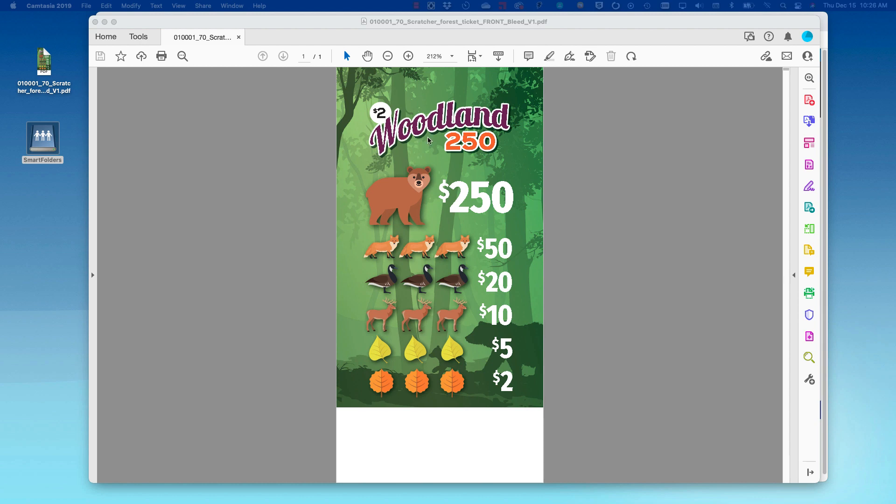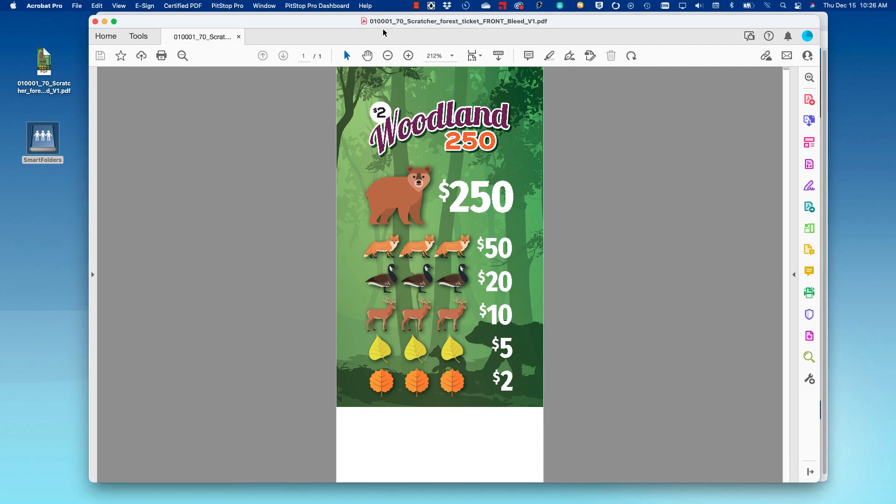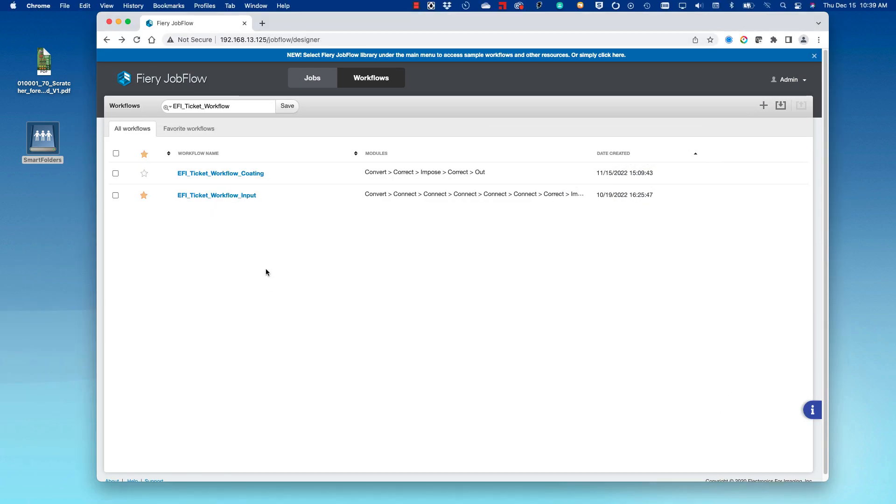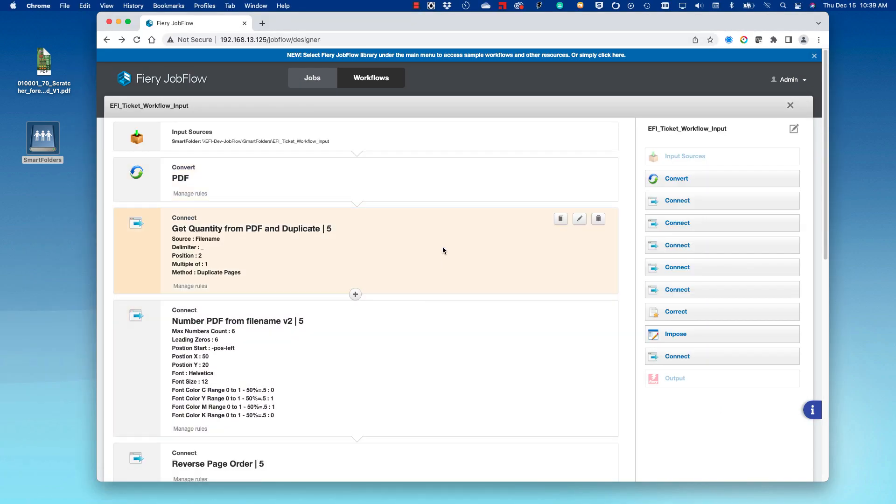It has numbering. If you look in the file name, the numbering start and quantity are defined. If I click on the Fiery Job Flow workflow, you can see we use several Connect Modules.